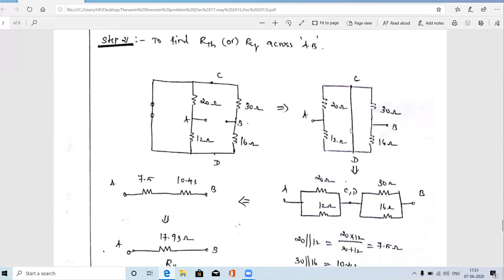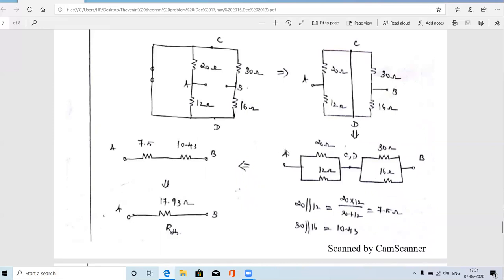Our aim is to find the total resistance between terminals A and B. The parallel combination of 20 and 12 is: (20 × 12) / (20 + 12) = 7.5 ohms. The parallel combination of 30 and 16 is: (30 × 16) / (30 + 16) = 10.43 ohms. Replacing each parallel pair with its equivalent, these two resistances are now in series. So RTH = 7.5 + 10.43 = 17.93 ohms.